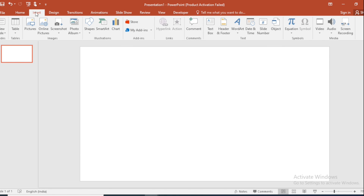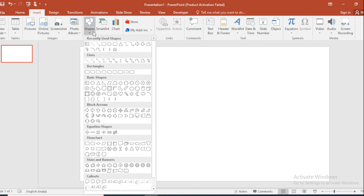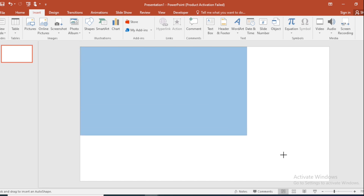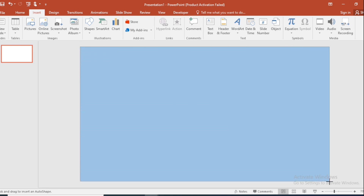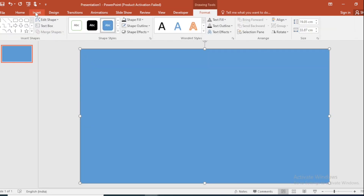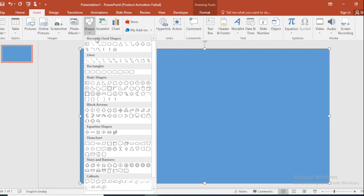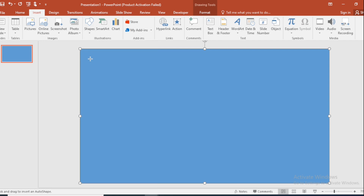Go to Insert, click on Shape, select Rectangle, and drag it like this. Go back to Insert, click on Shape, select Rectangle again.